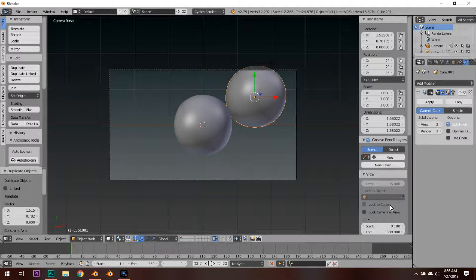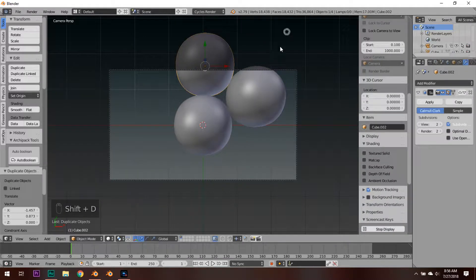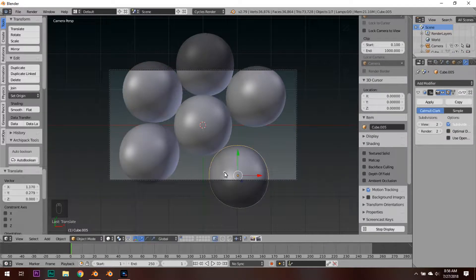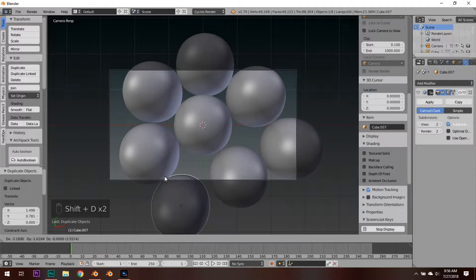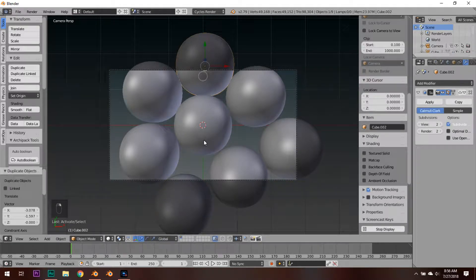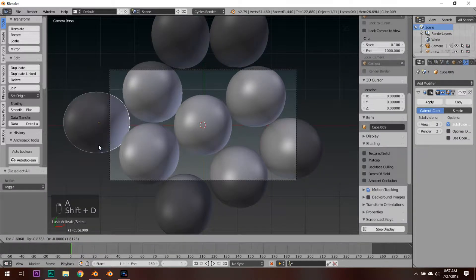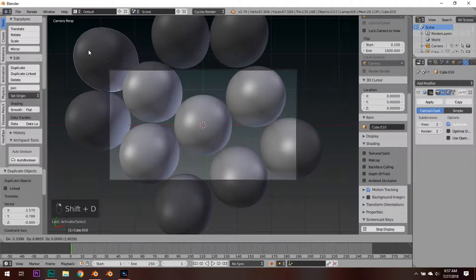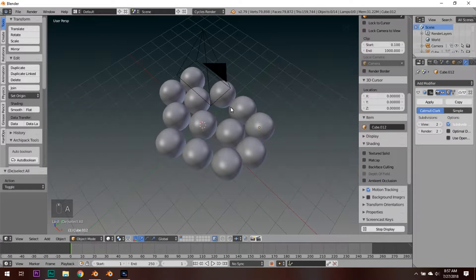Let's start by hitting Shift+D and moving all of these spheres around. All of these spheres are going to be the bubbles. One thing that really sells a render as just being a picture is that it's not perfectly set out, so don't be afraid to go out of the ordinary and place spheres where they wouldn't usually be — basically make it imperfect, as that's what's going to sell the render.